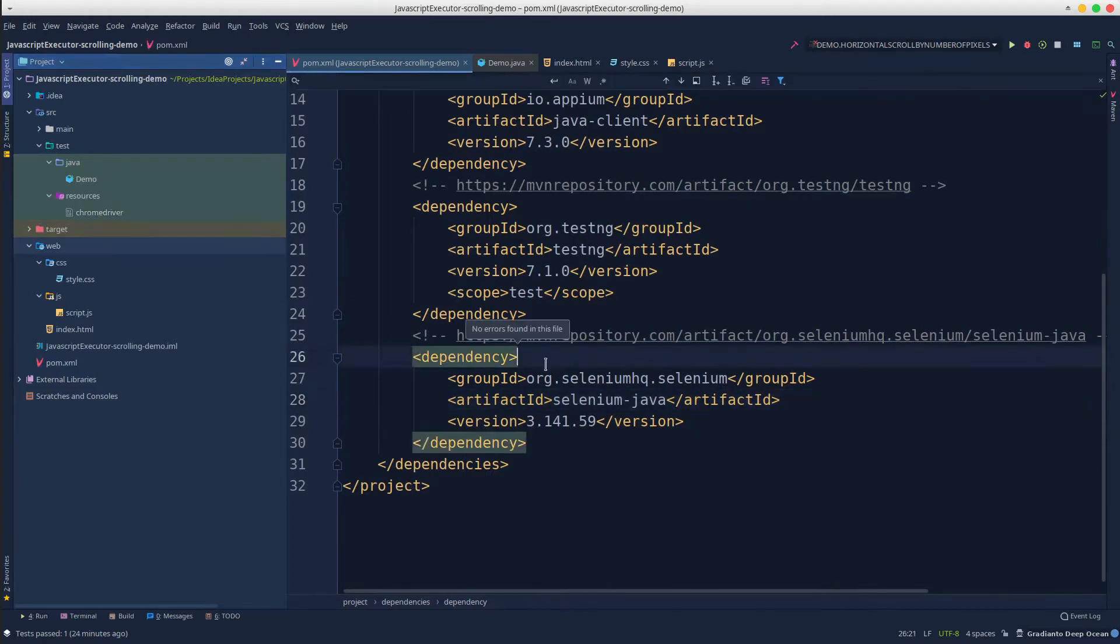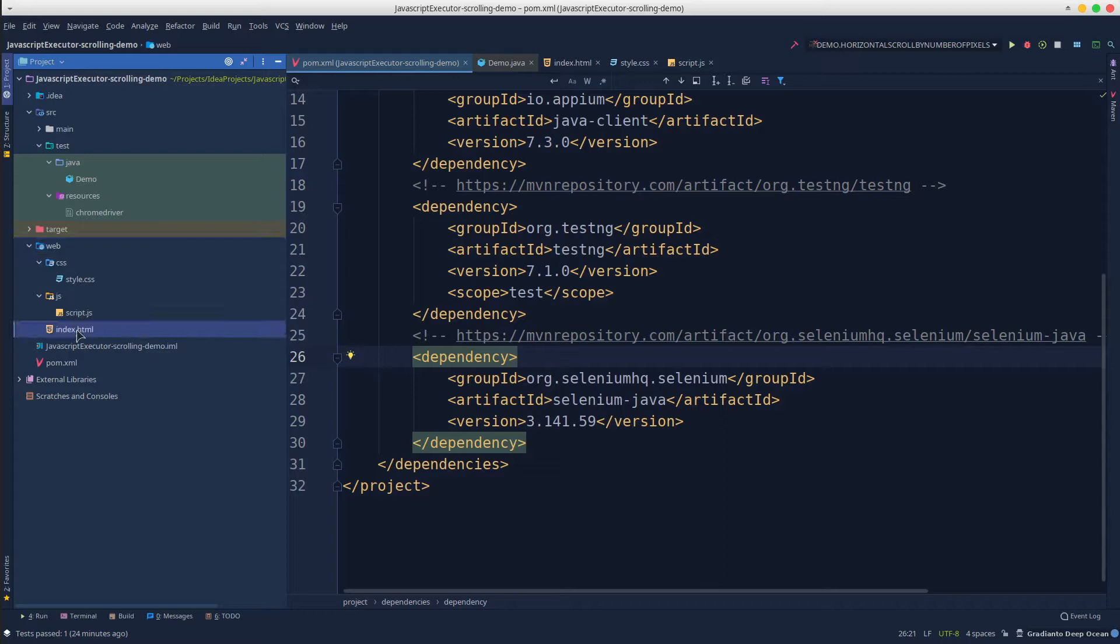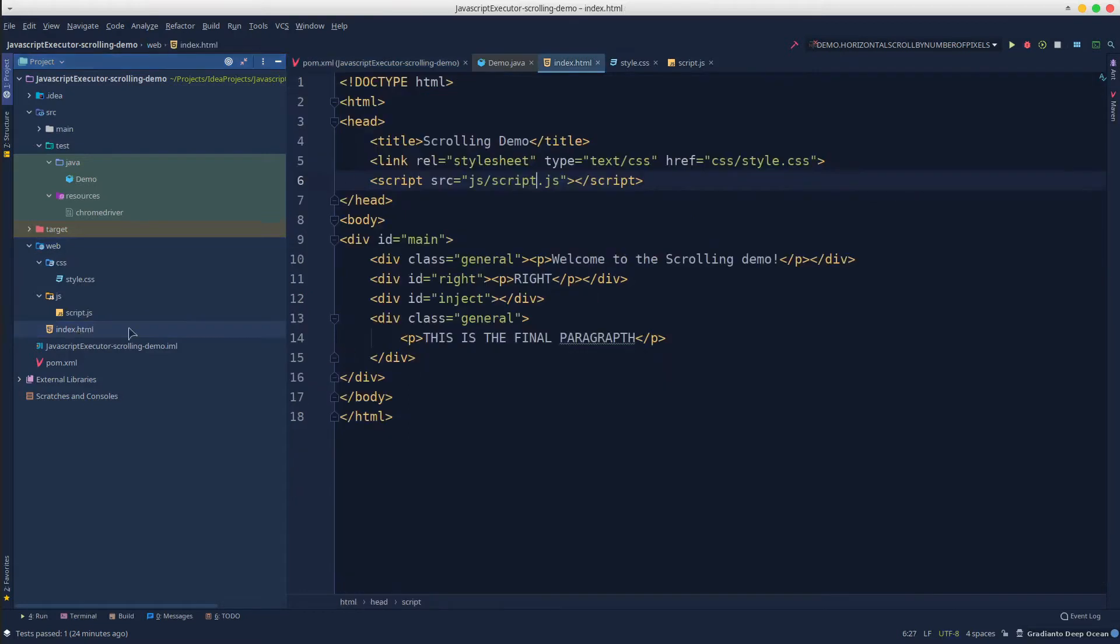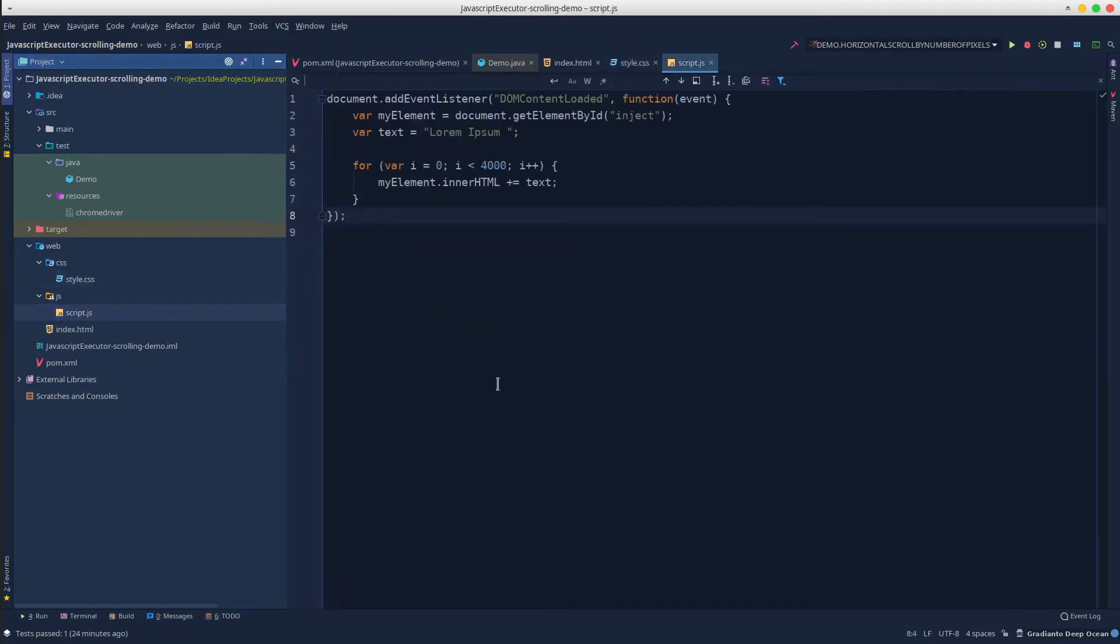For demo purposes, I've also created a web folder into the project that contains a simple web application that will be used by the automated tests. It's very basic, contains only an HTML file, a CSS file for styling, and a simple JavaScript file to populate the page with dynamic content.